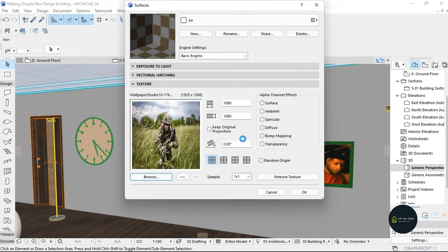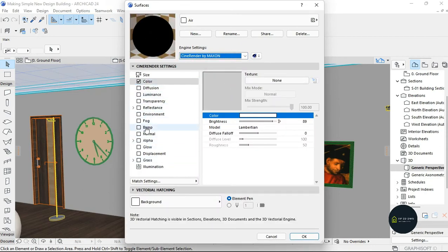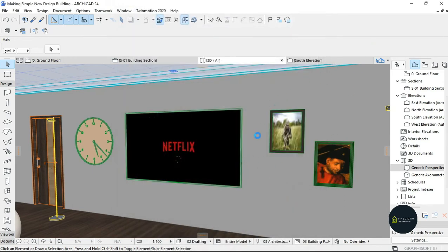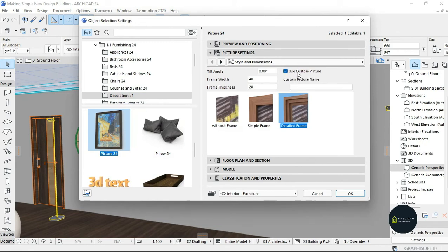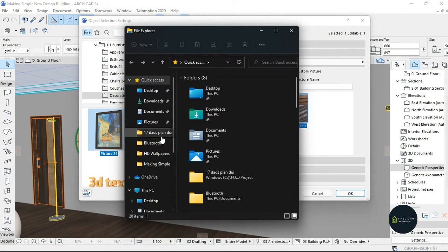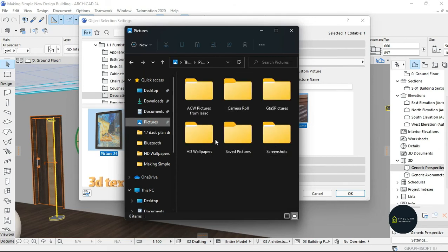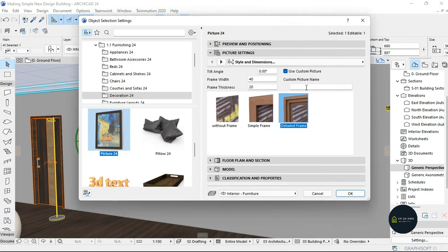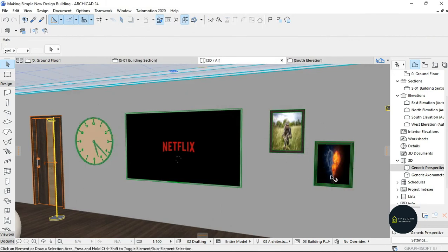Click OK, and make sure you use the same settings I used — there are some things you have to untick. Click OK, then use Custom Picture, look for the file which was in Documents, Pictures, HD Wallpapers — I'll copy the filename, paste it in the box, and click OK. As you can see, it automatically changes into the picture the way I want it.